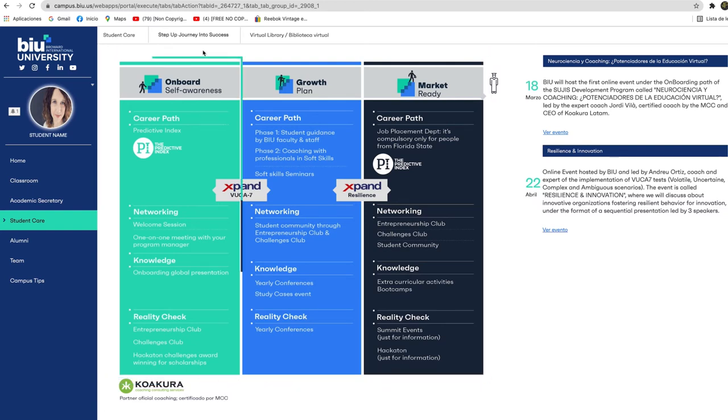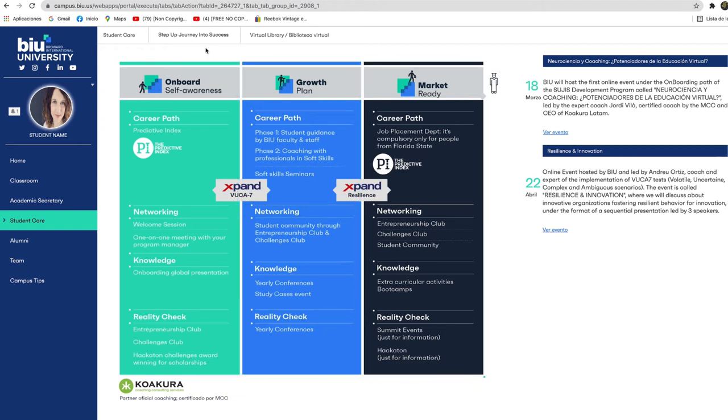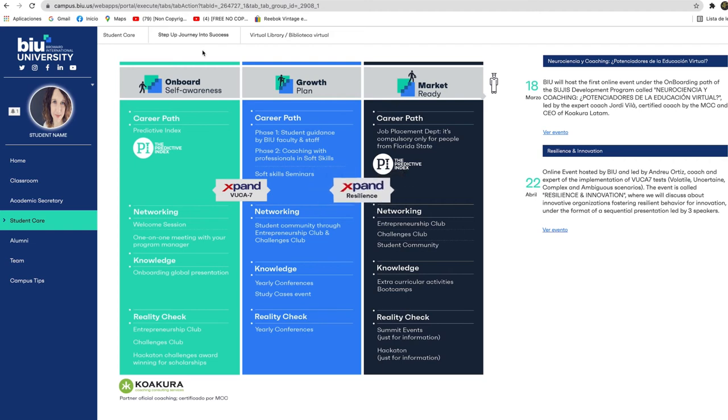Tools such as the Predictive Index that allows you to evaluate your abilities and personality traits and the X-Band VUCA and X-Band Resilience tests that will help you to refine your leadership skills in volatile, uncertain, complex, and ambiguous contexts and to face difficult situations to lead in an effective way.